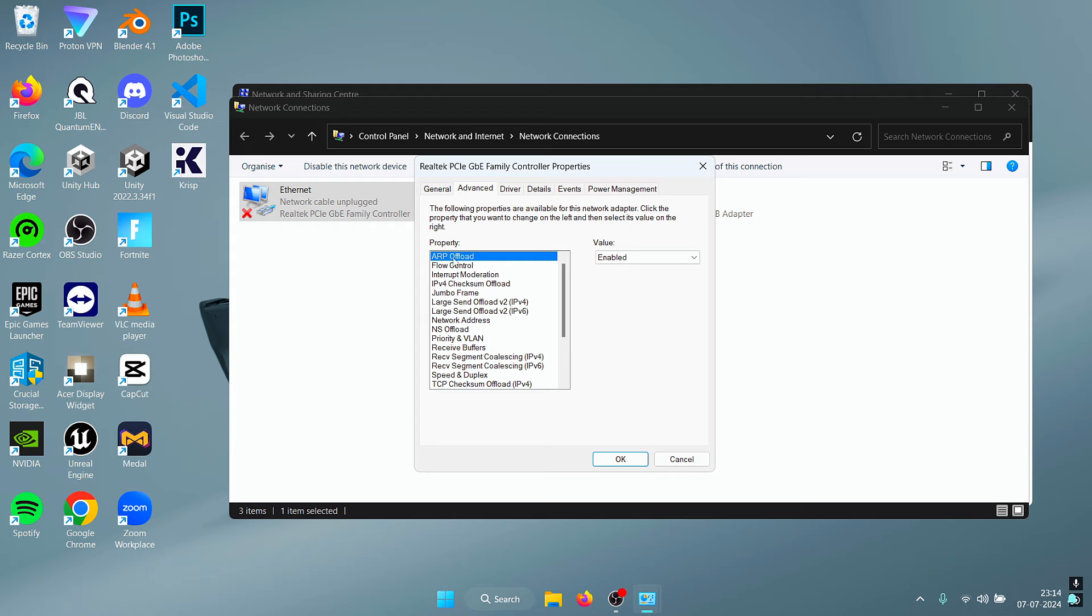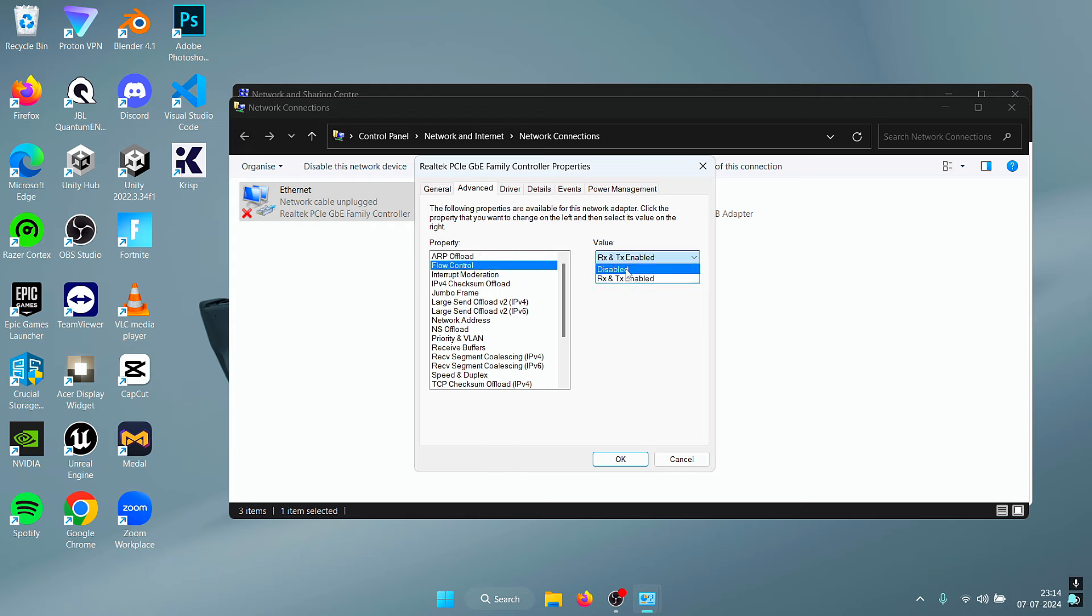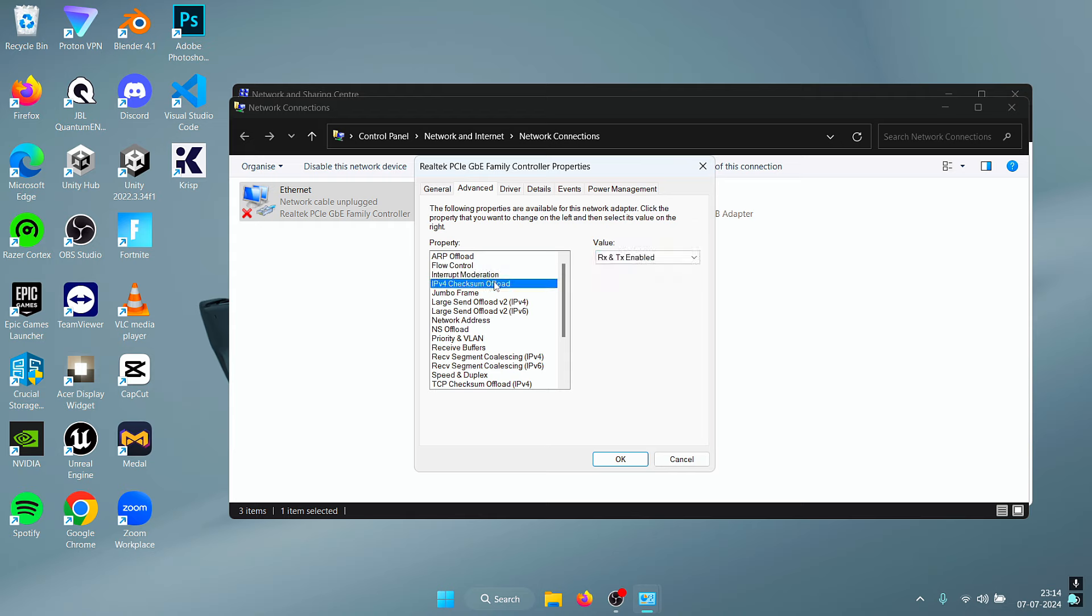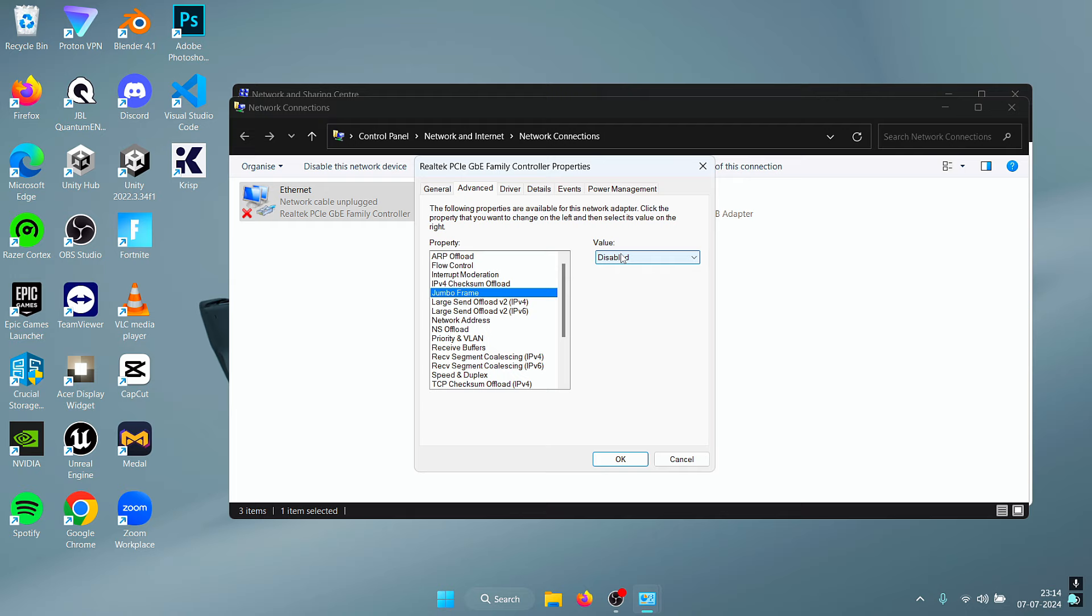These are the settings that we are going to be modifying. The first setting, which is ARP Offload, we are going to disable that. We are going to disable Flow Control as well as Interrupt Moderation. For the Checksum Offload we're going to disable that as well.